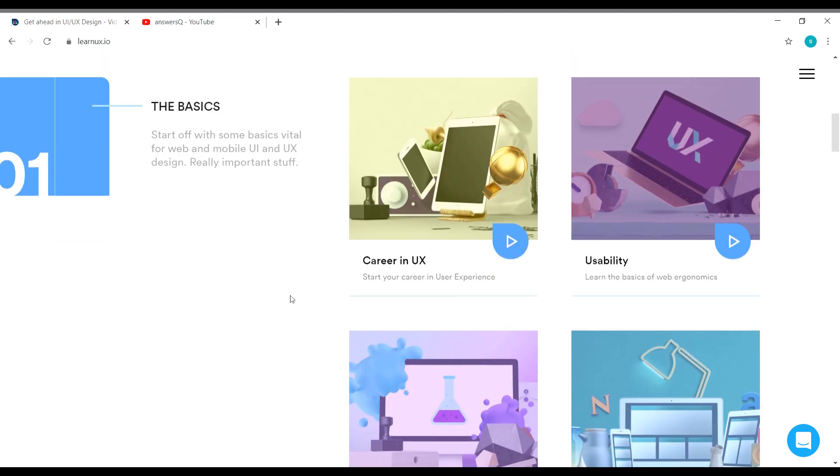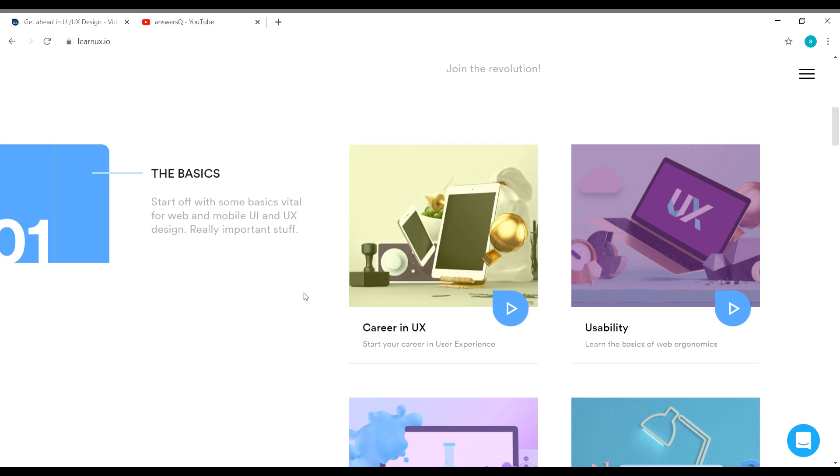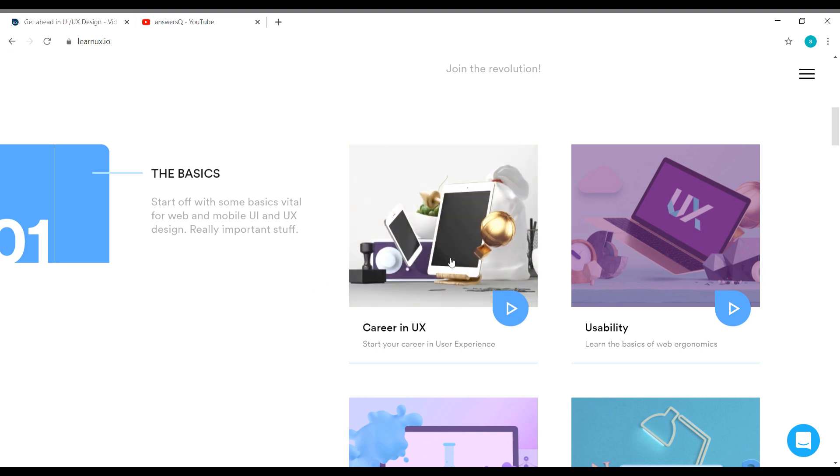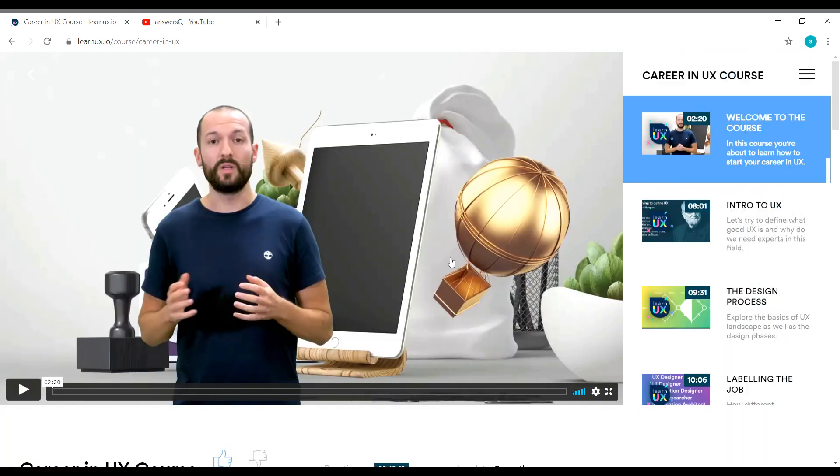For example, let us go in this course, Career in UX. It's very simple. You don't even need an account. So what you have to do is you have to simply click on it, Career in UX. So it will directly take you to the course. It's a free course. You don't need anything. See here, you are directed to the course.